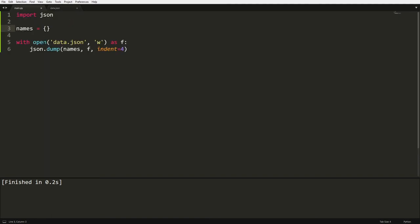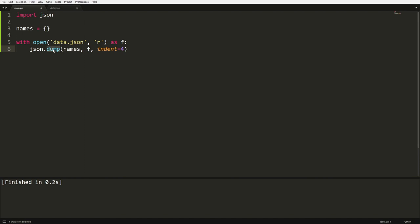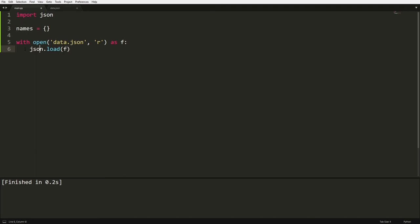So instead of with open, instead of W, we're going to do R for read. And then instead of dump, we're going to go load. And then we're going to remove these and just insert F. And then we're going to go names equals json.load in brackets F.